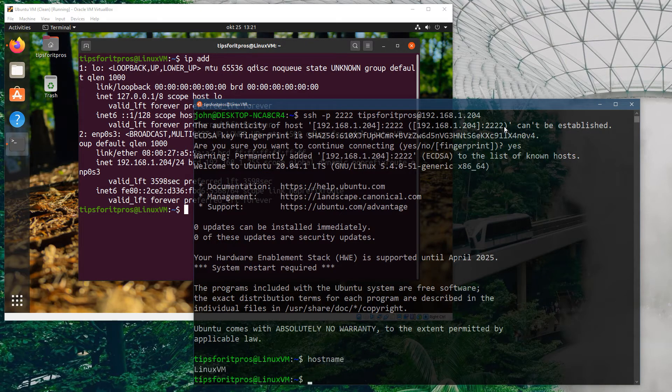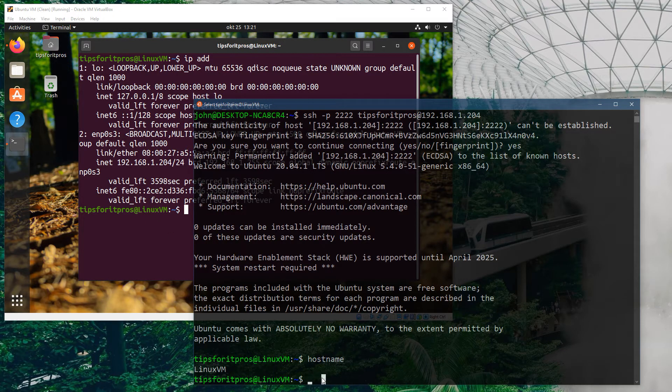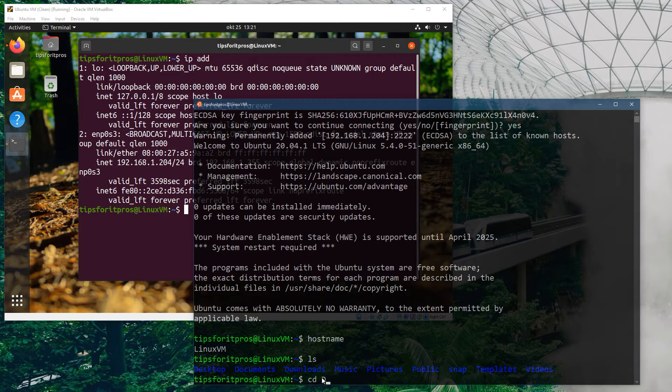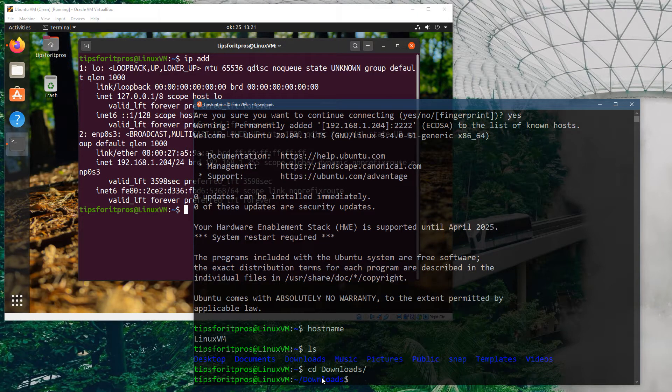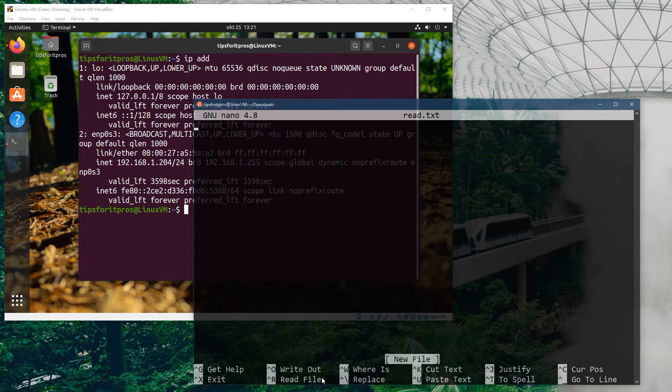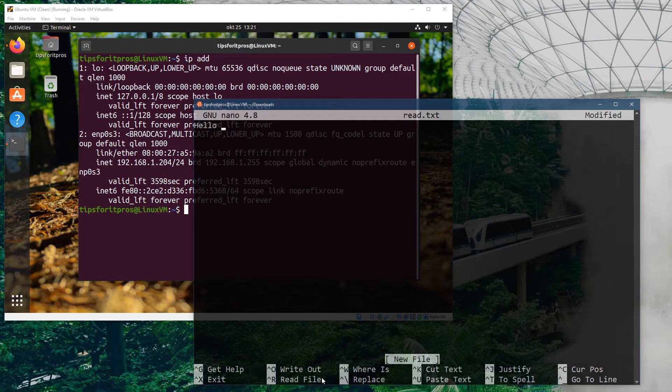I could theoretically just run this as a headless container in the background and that would be sufficient. I can also prove here that I am connected to this and I'm not cheating. I'm going to CD into downloads and create a new file to prove a point that this is the actual connection and not some separate different machine. I'll create a file called readme.txt and write 'Hello from SSH.'